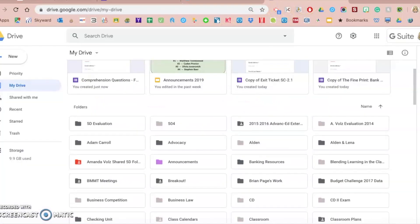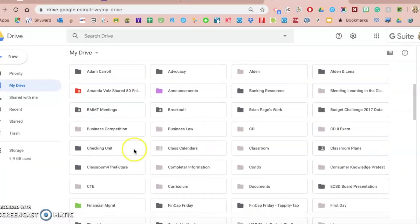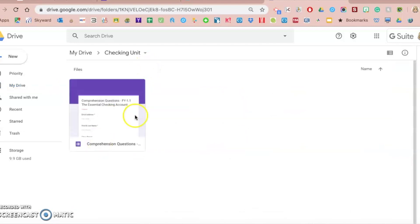So now if I go into my Google Drive, you're going to see that I have a Checking Unit folder. And when I double click on it, there is my Google Form that I can then use, send off and integrate with my students.